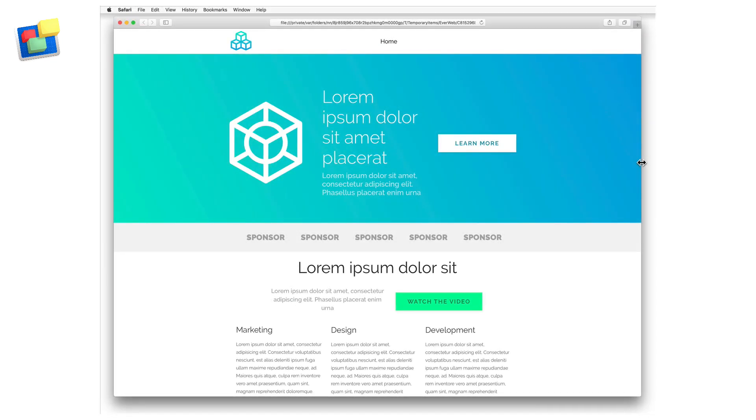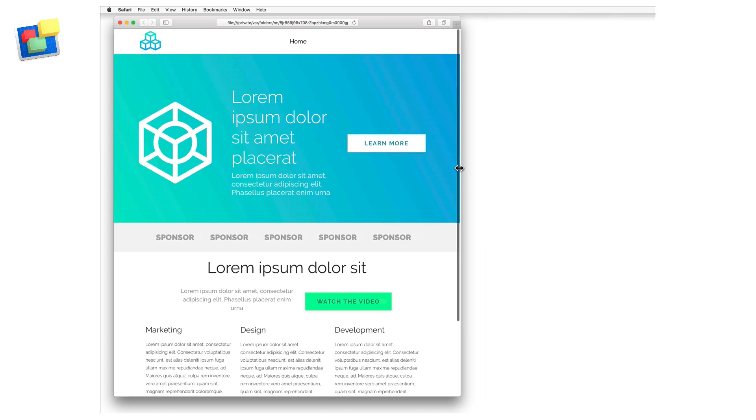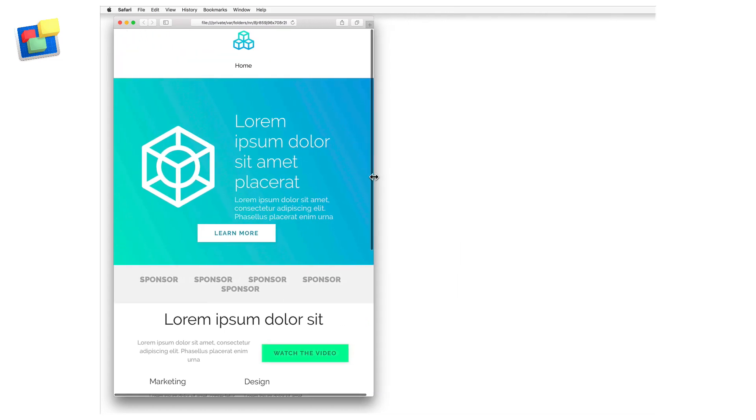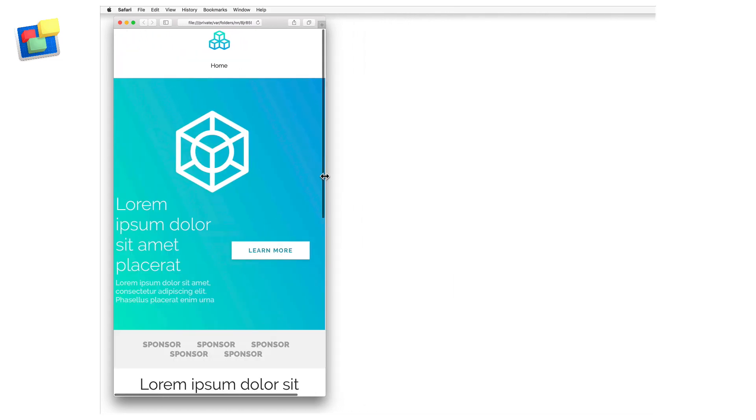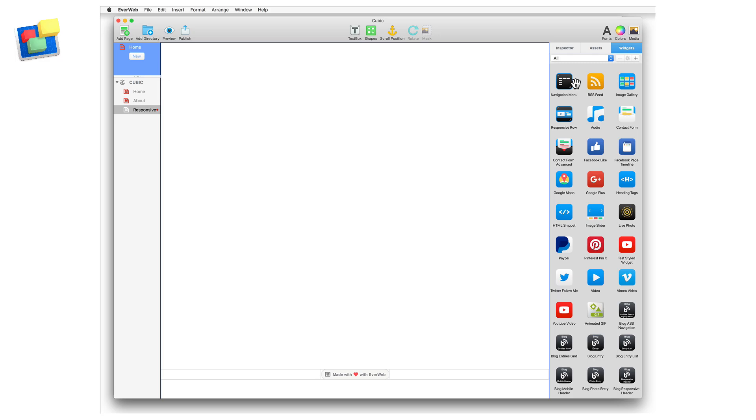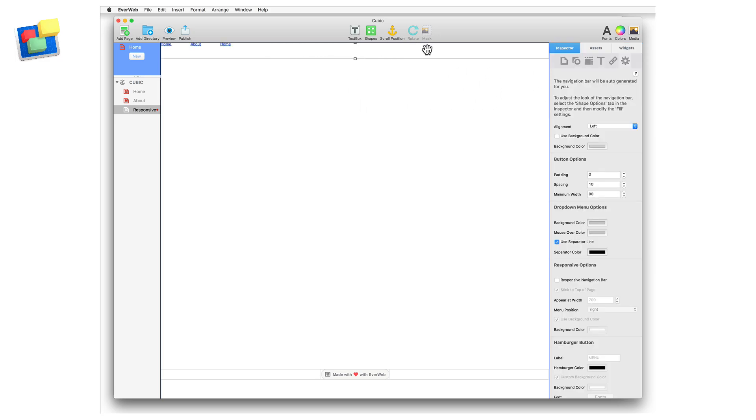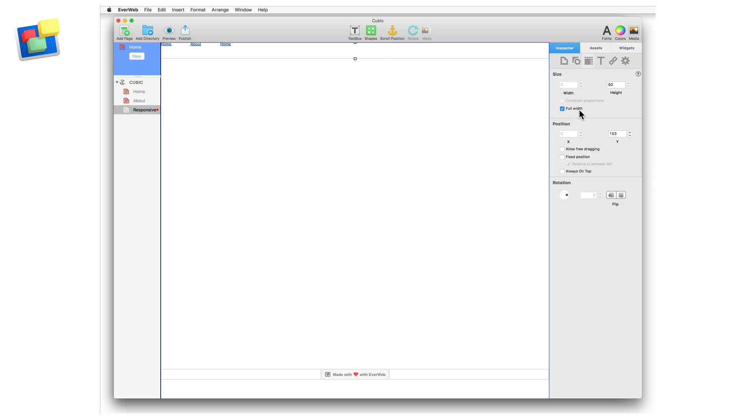As the width of a responsive web page is dynamic, it automatically adjusts to the device that you are viewing the page on. Full width widgets such as a navigation menu widget also adjust automatically, so it can be added directly into a responsive page.